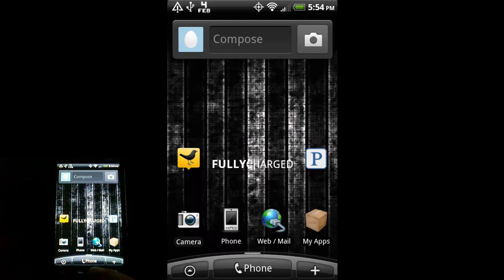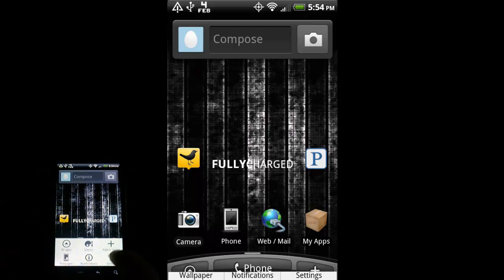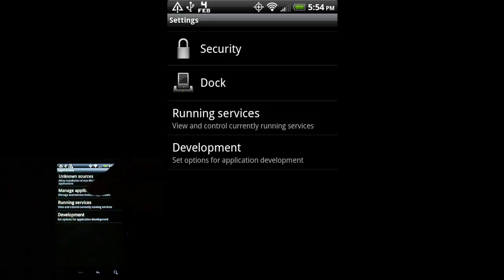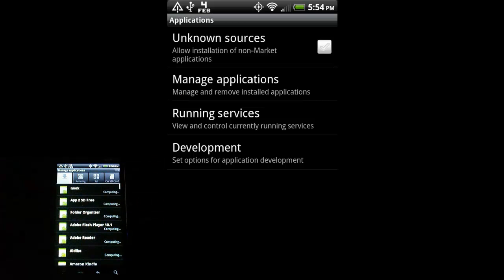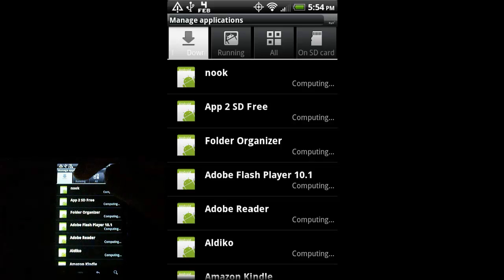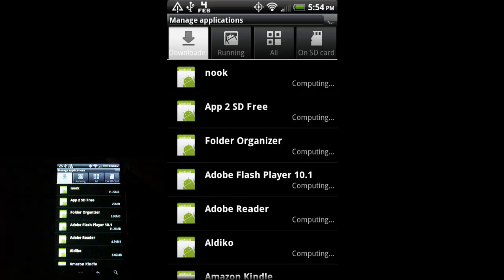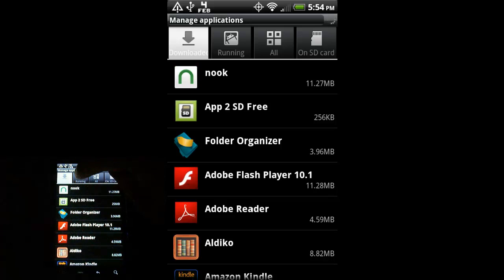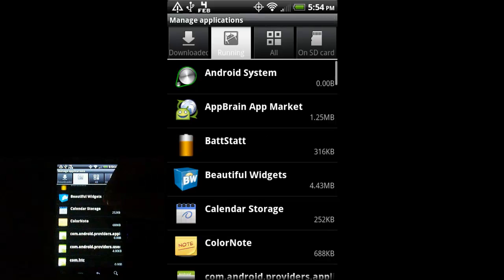So I'm going to stop HTC Sense from running. We do that by going to Menu, then Settings, then Applications, then Manage Applications. You can see in here we have a couple of tabs up top: 'Downloaded' is applications you've downloaded from the marketplace or other sites; 'Running' is stuff running in the background; 'All' is everything on the phone; and 'On SD Card' are applications you've moved to the SD card. So we're going to go to 'Running.'